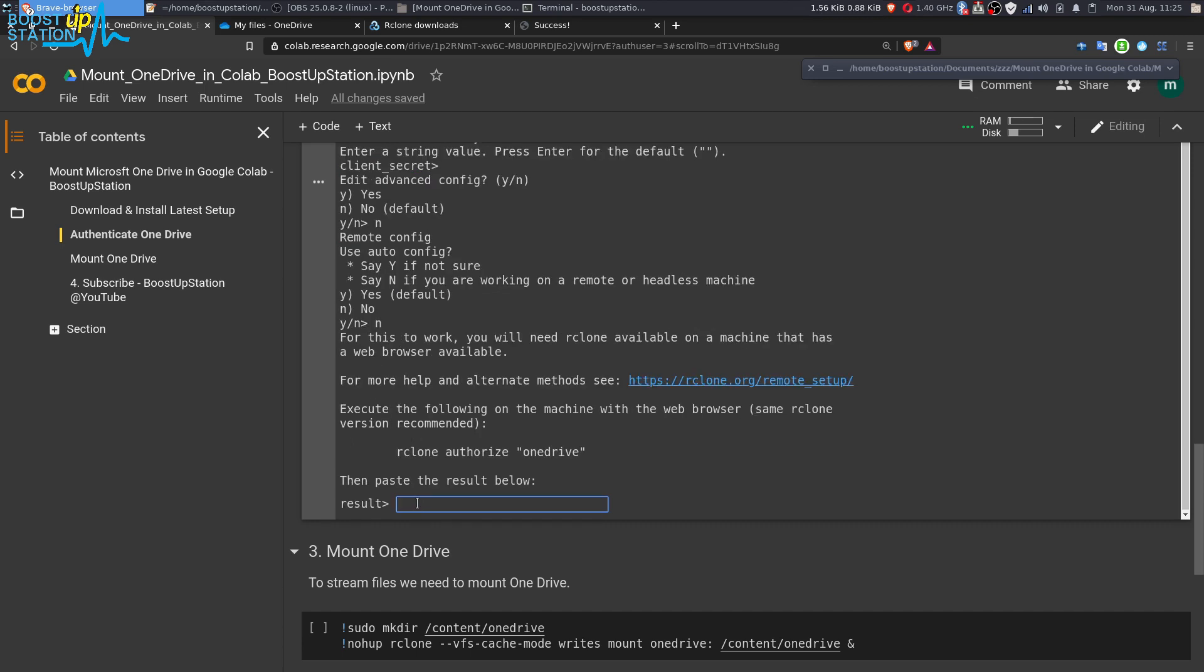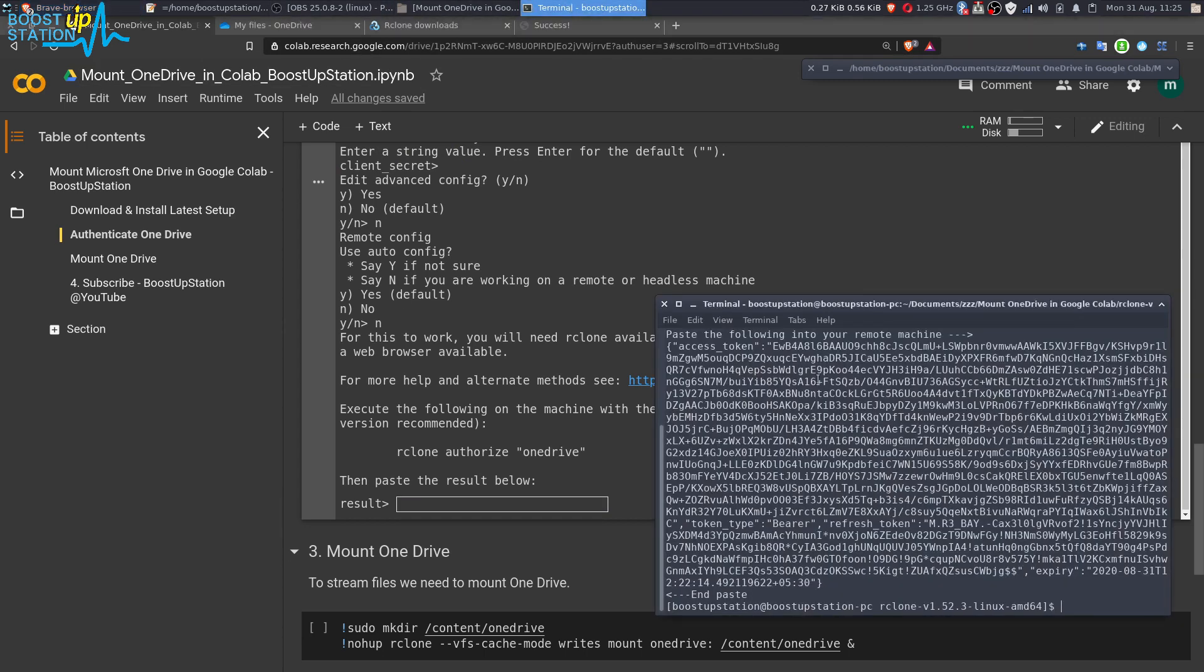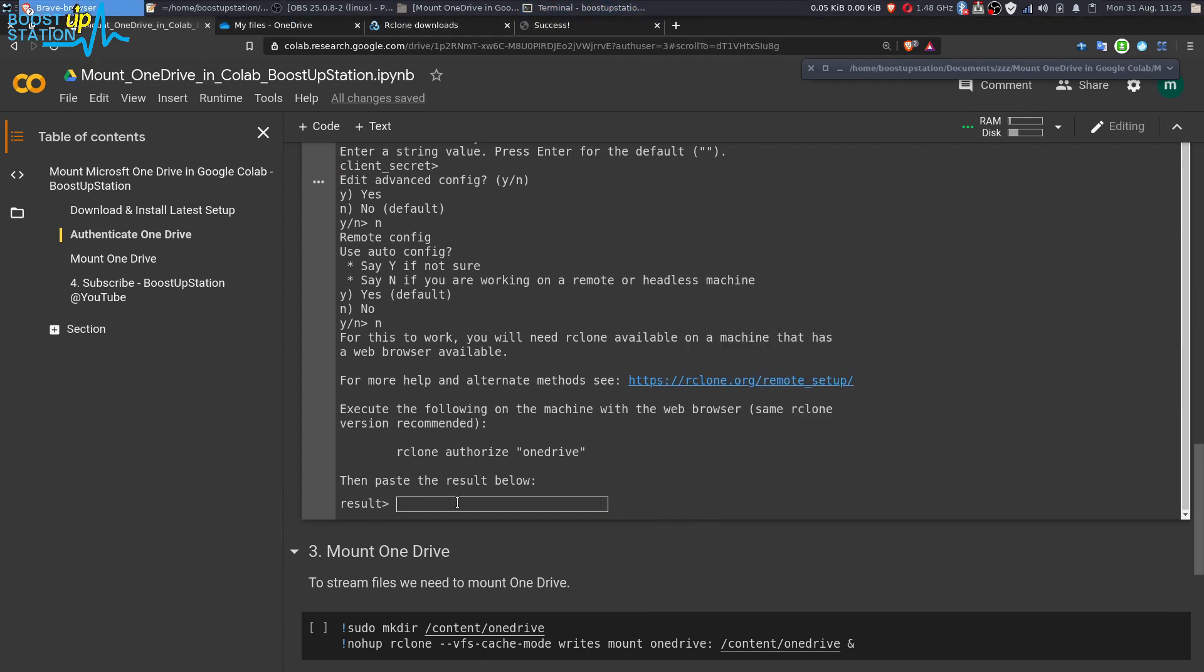Now you have to paste the code we just copied from the terminal right here. Paste it and press enter.